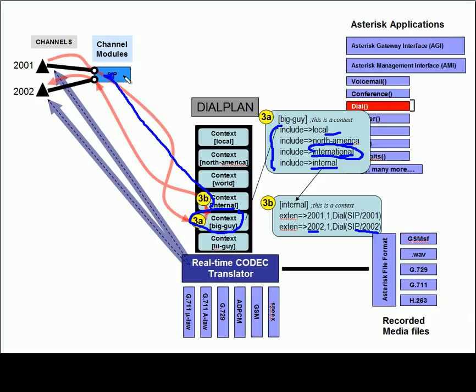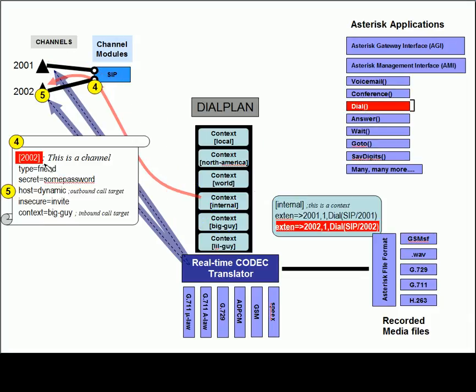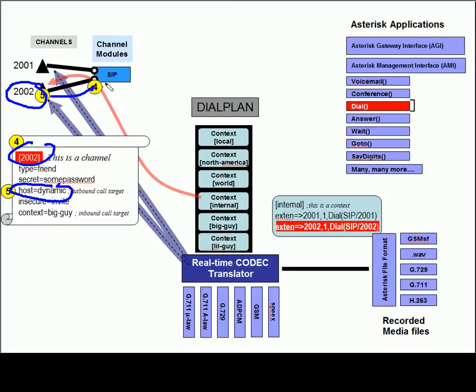we would actually see the match where 2002 says dial 2002, which would cause a proprietary message to be sent back to the sip channel. Where the sip channel, 2002, knows that the host is dynamic. So because phone number 2002 would have registered earlier, the IP address of the phone would be known because of that registration.